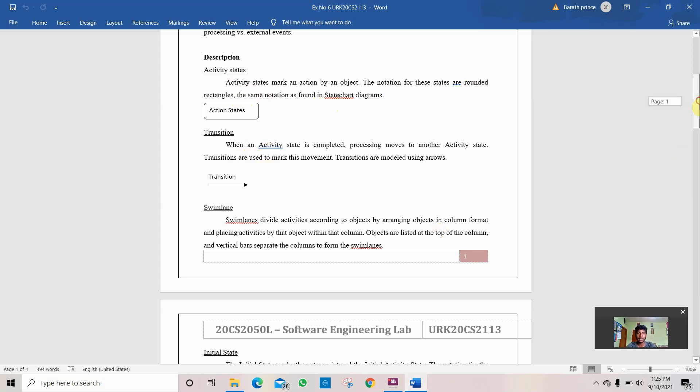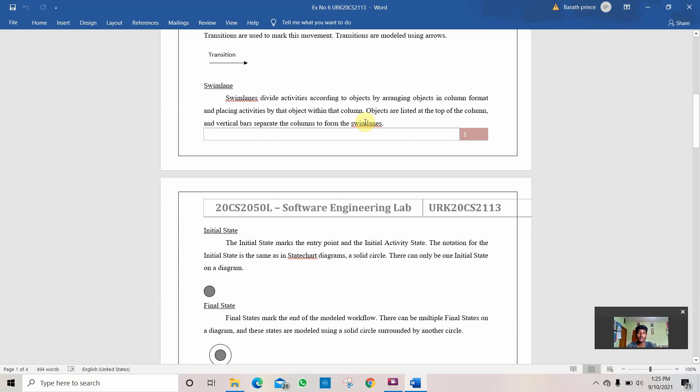And next is the swim lane. Swim lane divides activities according to the objects by arranging objects in the column format and placing activities by that object within that column. This is the work done by the swim lane.